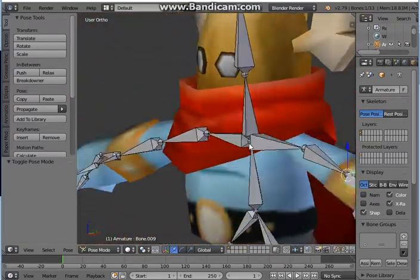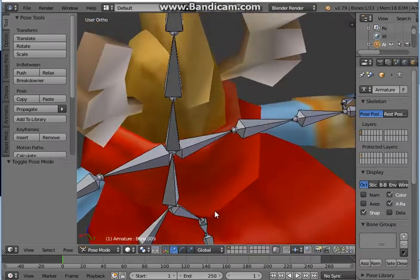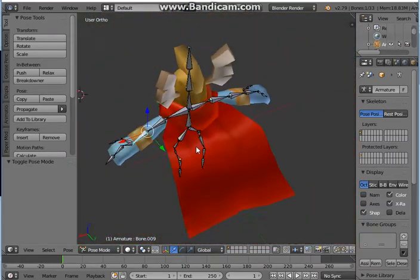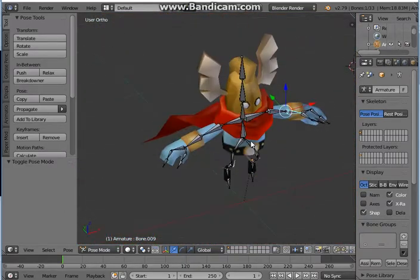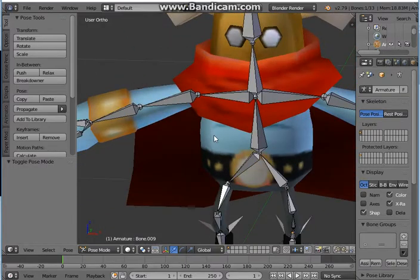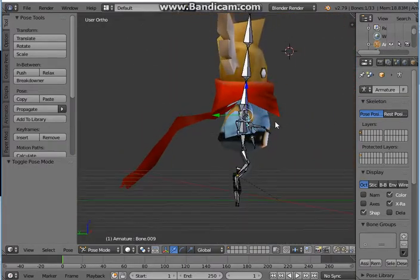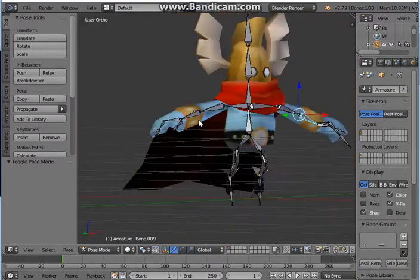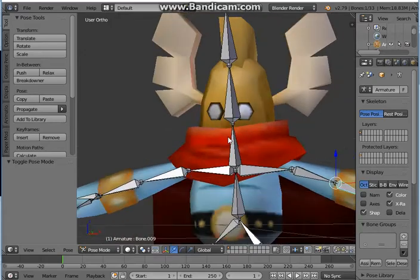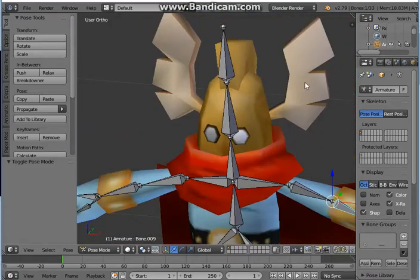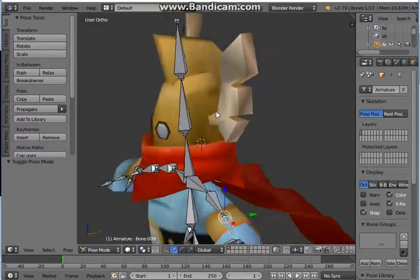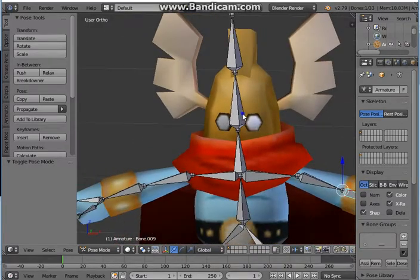Now there are things that I wasn't able to rig, like the cape here, which would be hilarious, could you just imagine. And the eyes, and I don't think the wings or the helmets, I don't think they had rigs, so I didn't rig them.